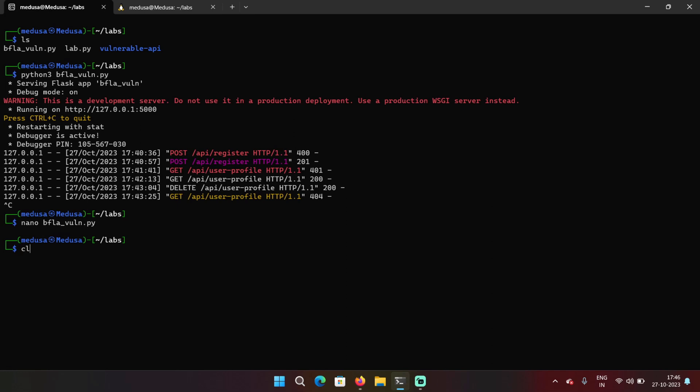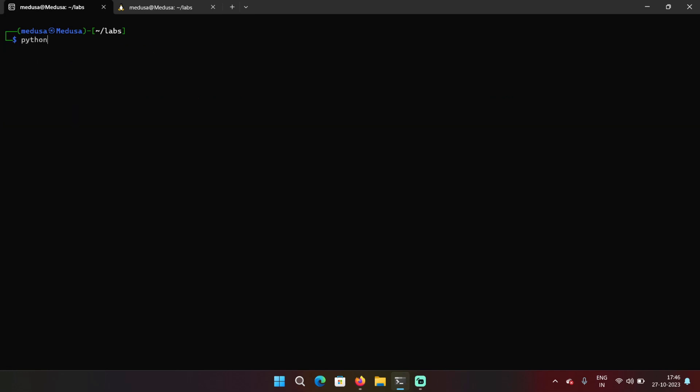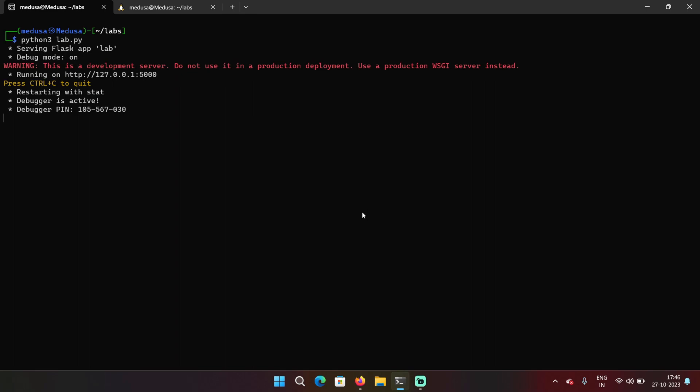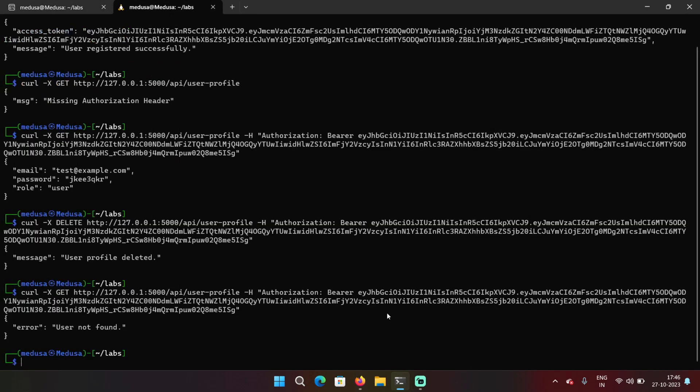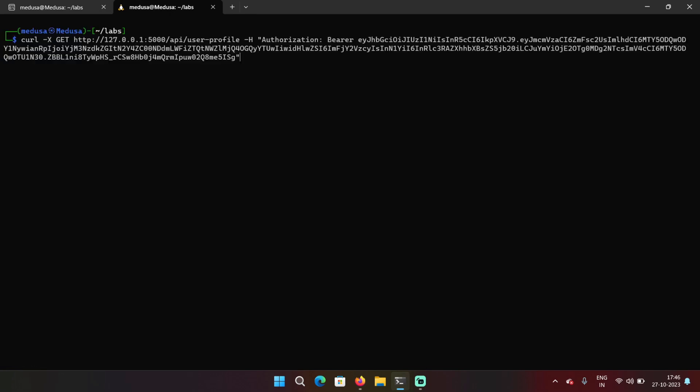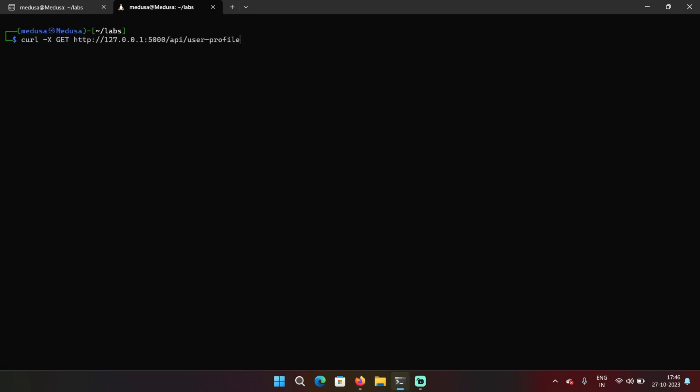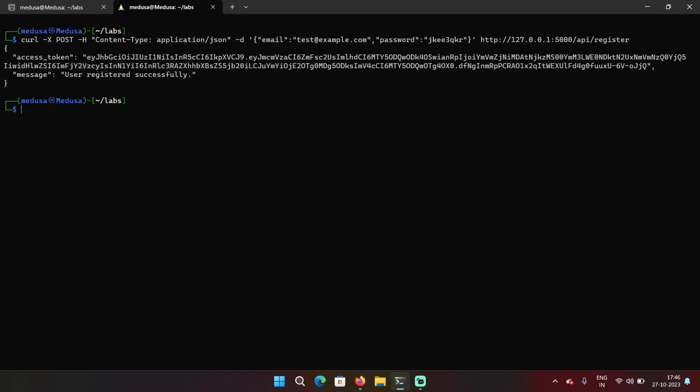Now let's try to run another lab. The lab.py file. Everything is same, but we will still go through each step. So the first thing I'm going to do is register the user. Same email and password, we got the access token. And it does the same thing.